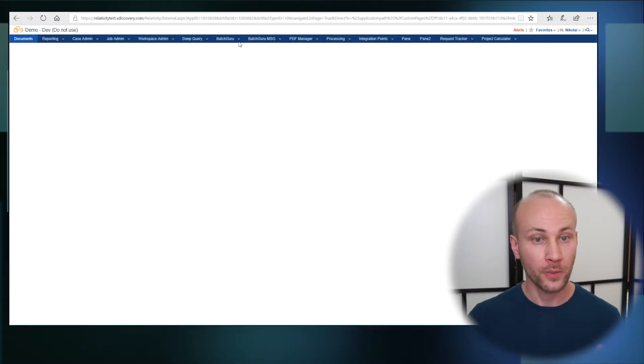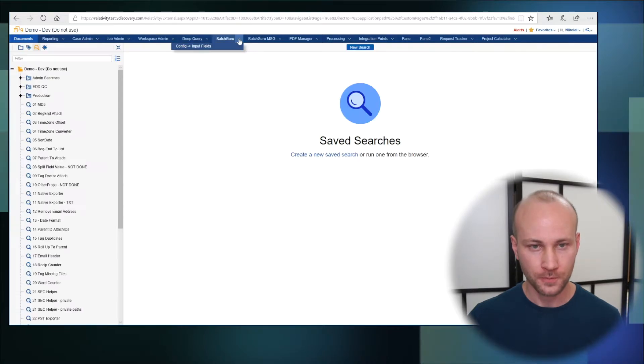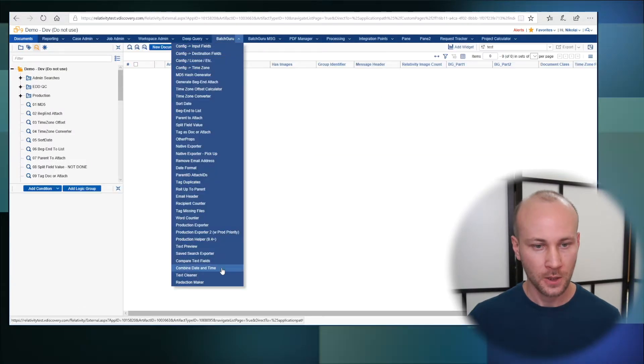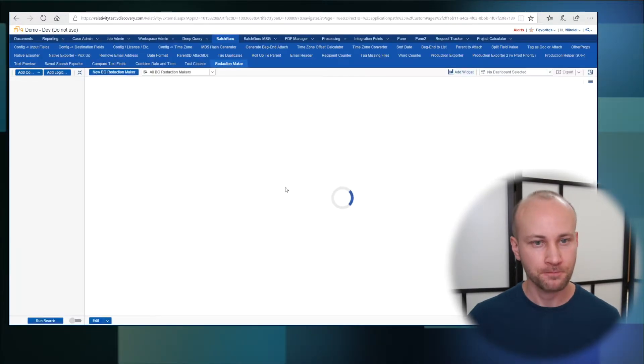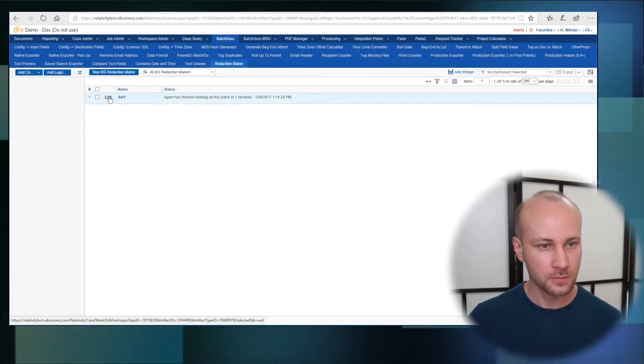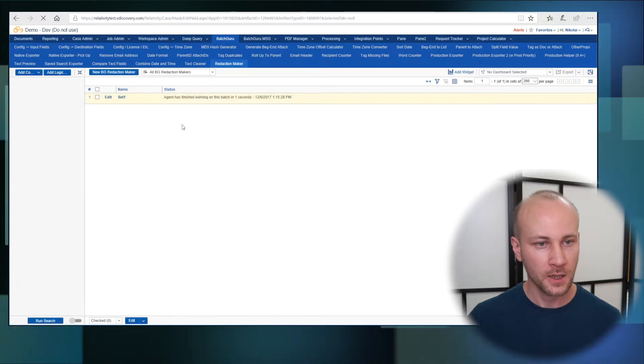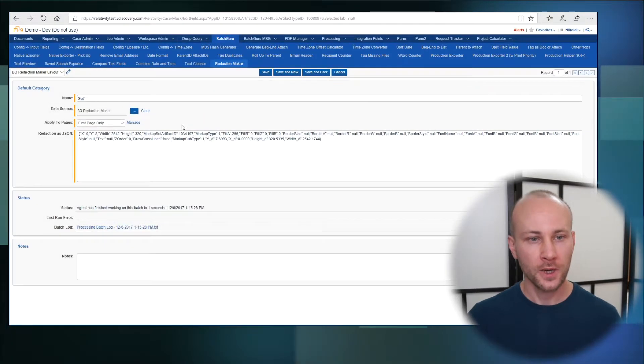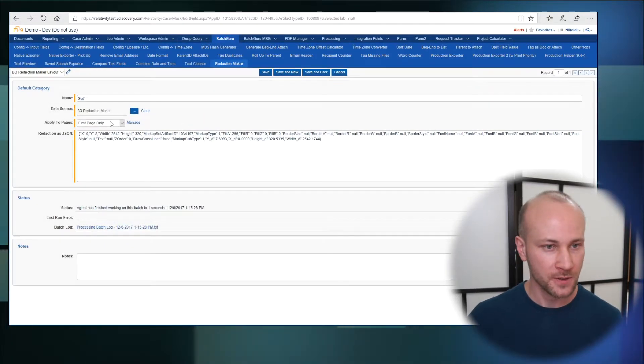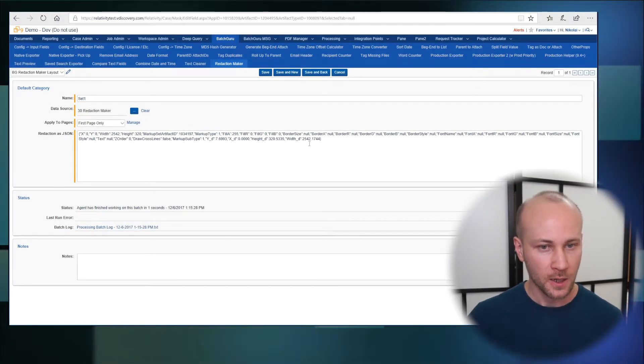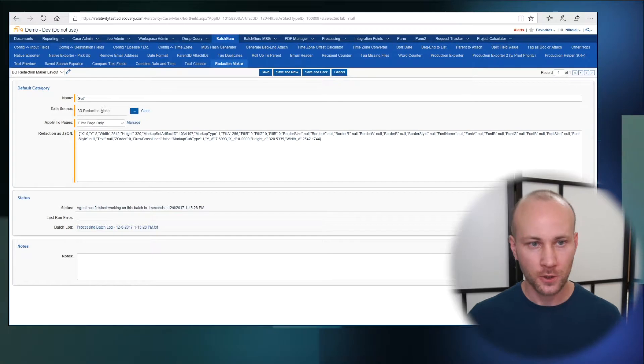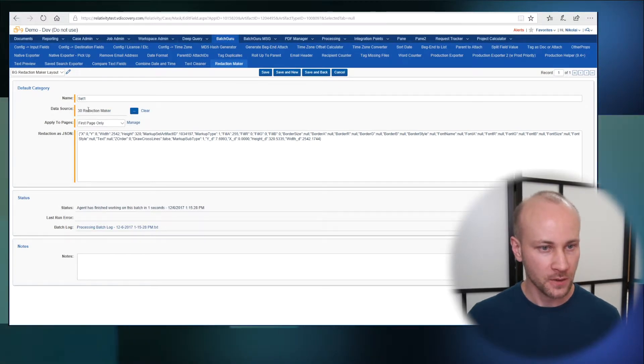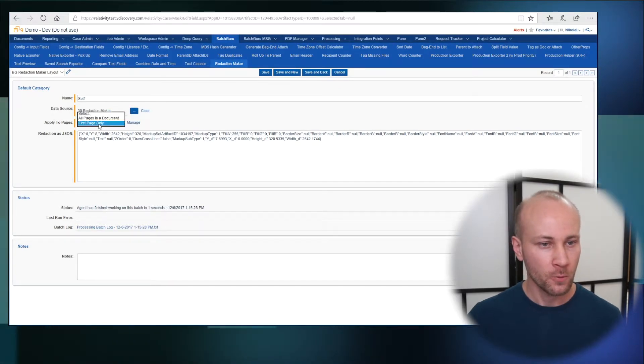And we're going to go to BatchGuru and we'll select Redaction Maker and we are going to specify our saved search that we're going to run on, which is our saved search here.